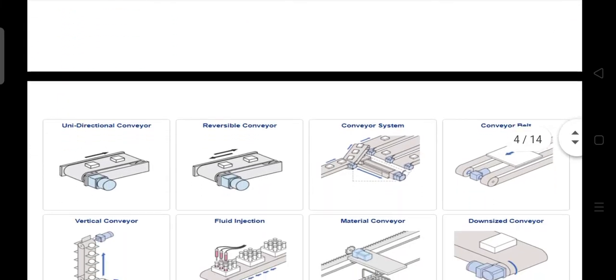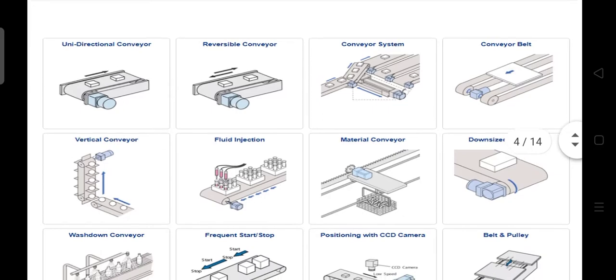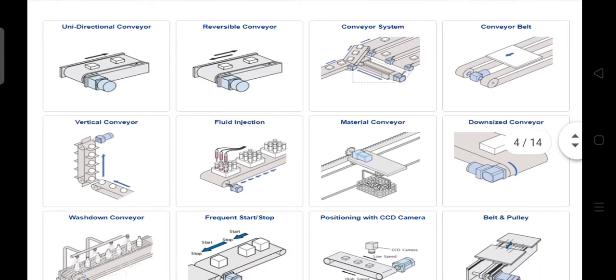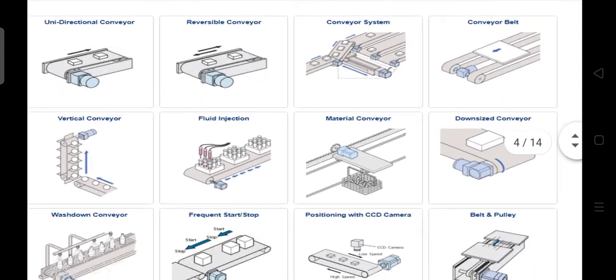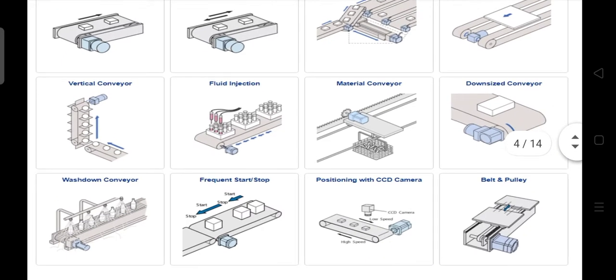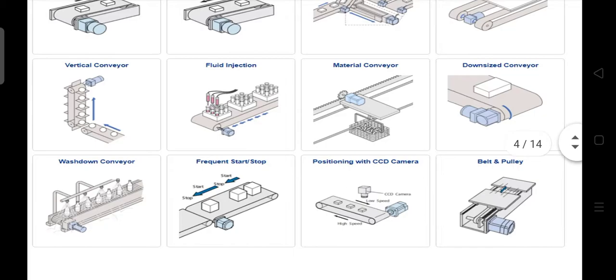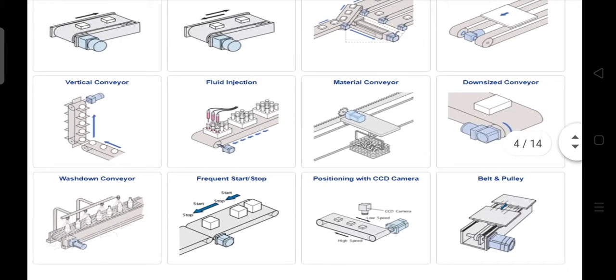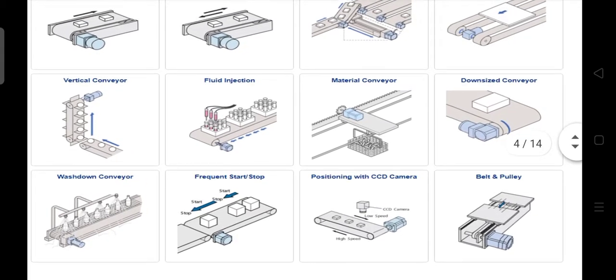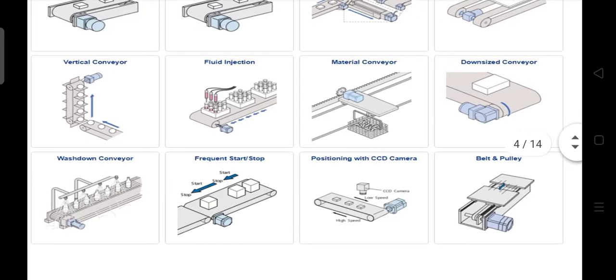These are the examples of conveyor applications: the unidirectional conveyor, reversible conveyor, conveyor system, conveyor belt, vertical conveyor, fluid injection material conveyor, downside conveyor, wash-down conveyor, frequent start-stop, positioning with CCD camera, belt, and pulley.